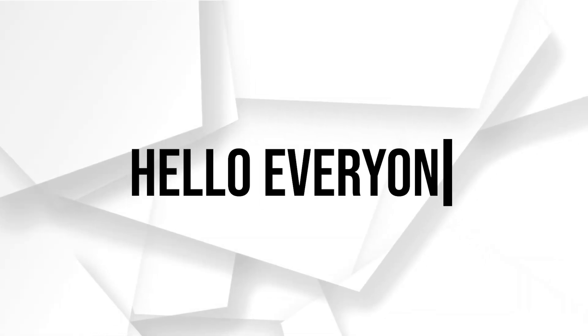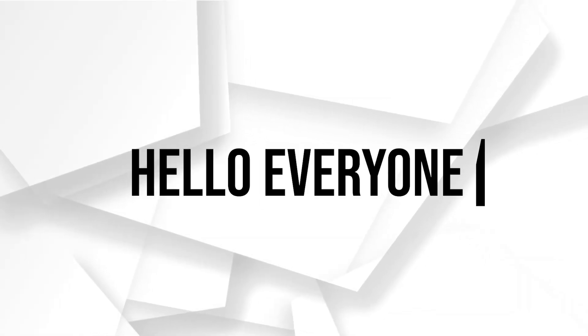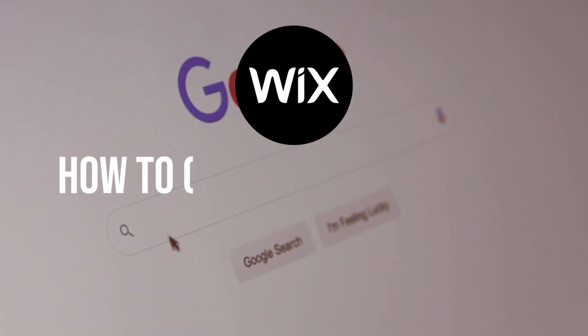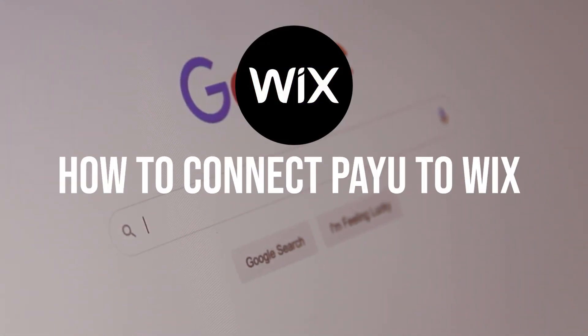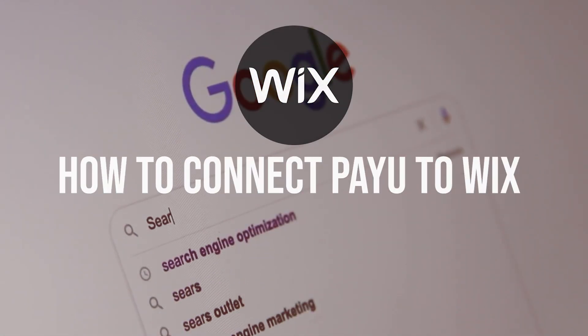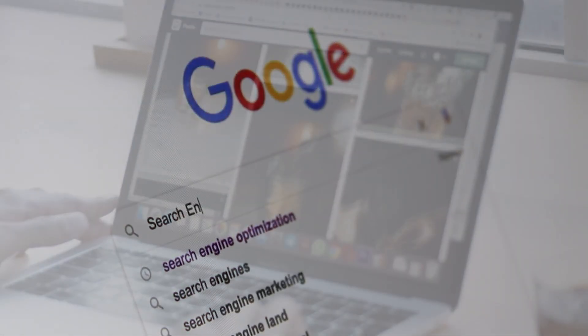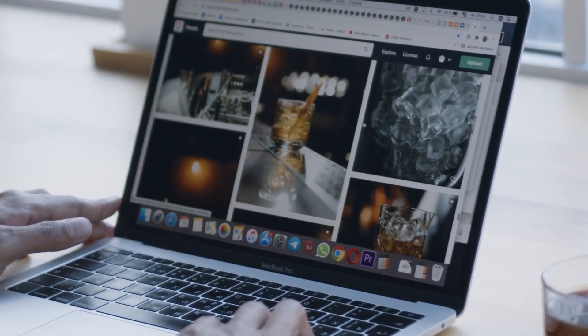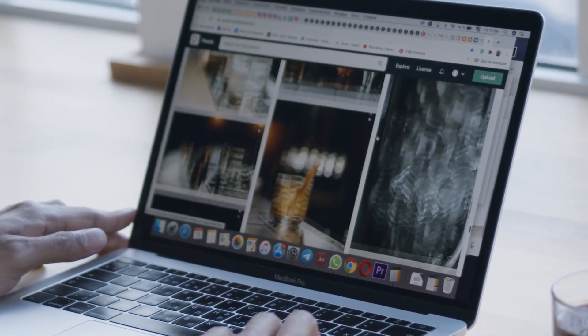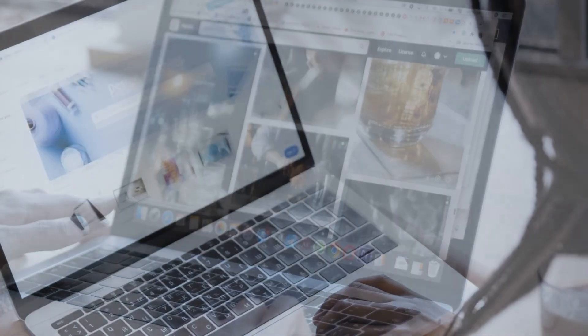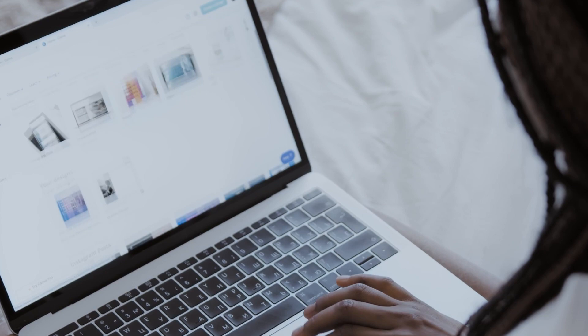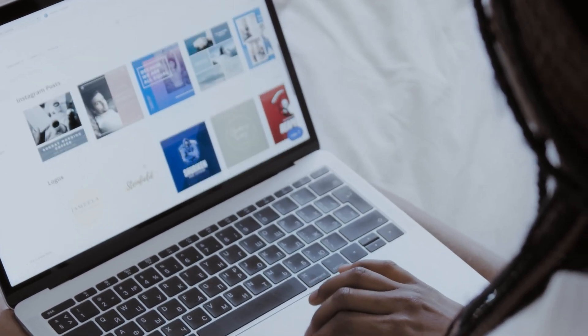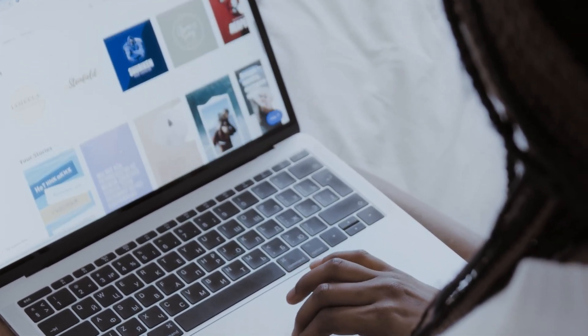Hello everyone and welcome back to our channel. Do you want to learn how to connect PayU to your Wix website in 2023? You will learn how to accept secure payments and offer a seamless checkout experience to your customers. Stay tuned for this step-by-step tutorial.